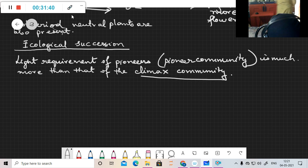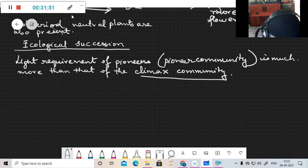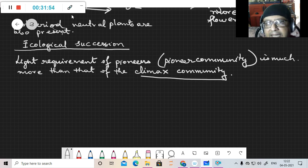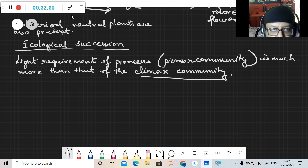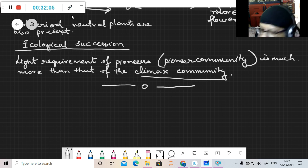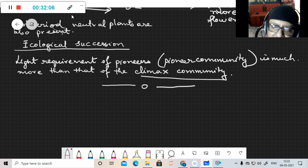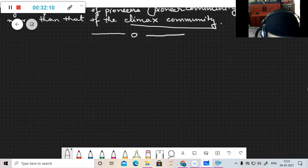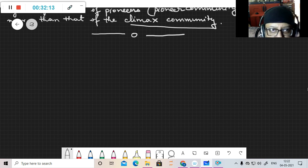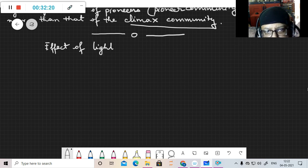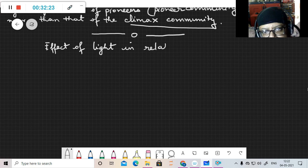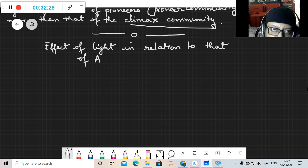is much more than that of the climax community. Such factors, mainly the temperature and soil fertility under natural conditions, modify the influences brought about by light. As we can see, light has a lot of role in limiting the distribution of plants. Now let us look at the effect of light in relation to animals.